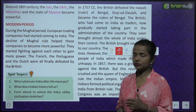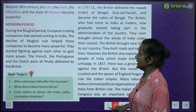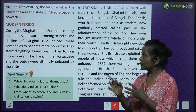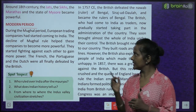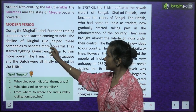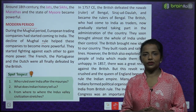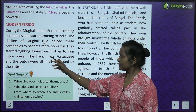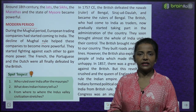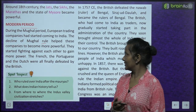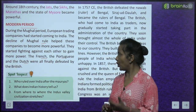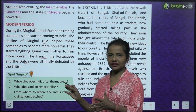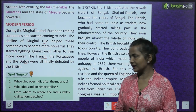Then came the modern period. During the Mughal period, European trading companies had started coming to India. The decline of Mughal rule helped these companies become more powerful. They started fighting against each other to gain more power. The French, the Portuguese, and the Dutch were all finally defeated by the British.